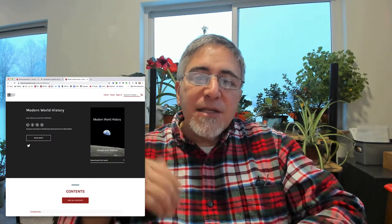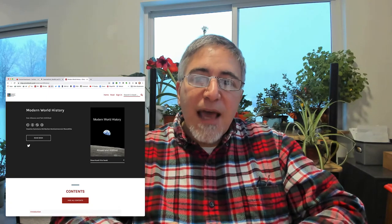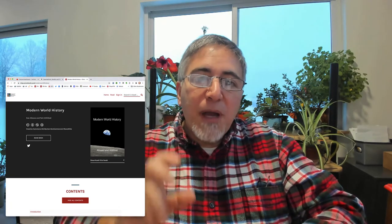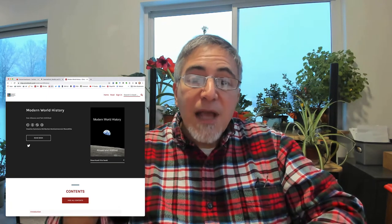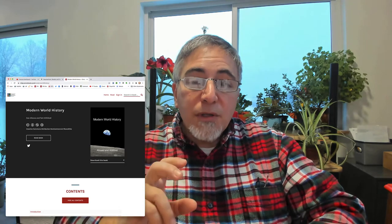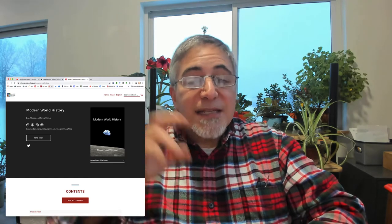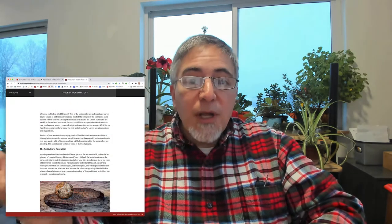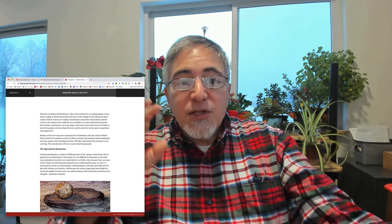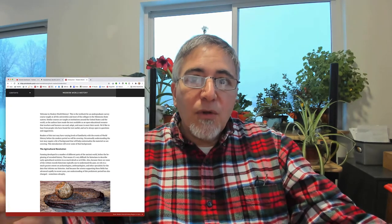He suggested that because not everybody who takes our Modern World History courses has taken an Ancient World History course, we should include an introduction that sets the scene a little bit. And so we did that in this one. One of the main things that it includes is a description of the Agricultural Revolution.